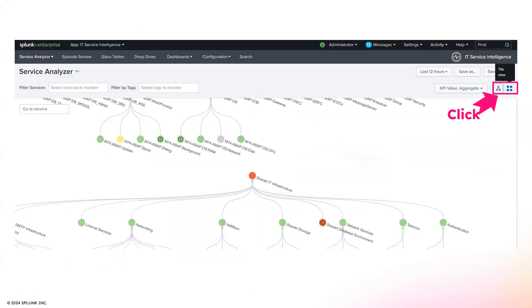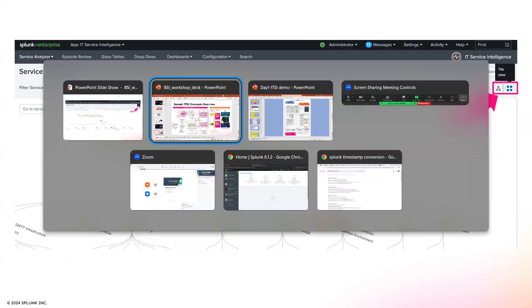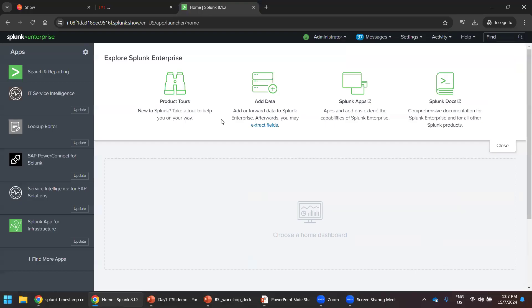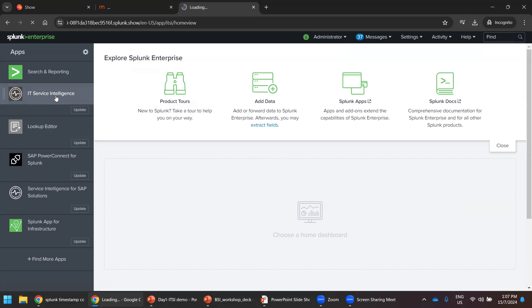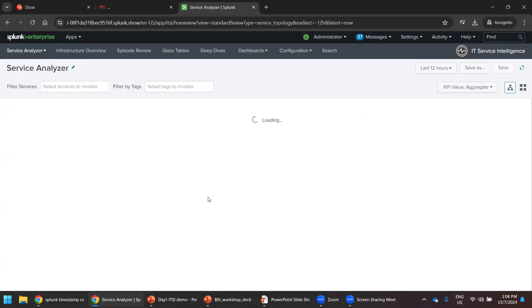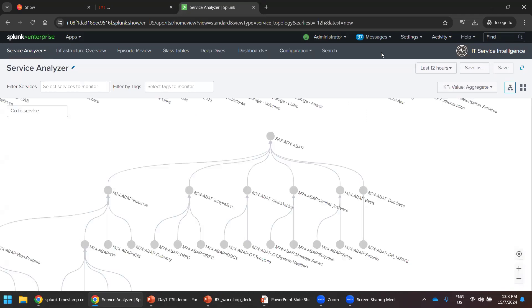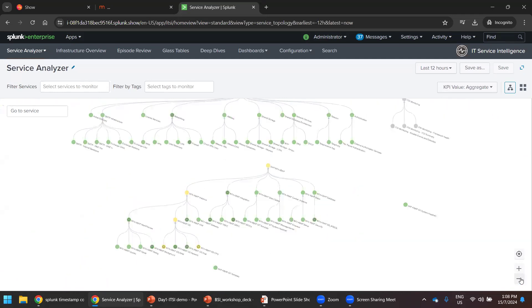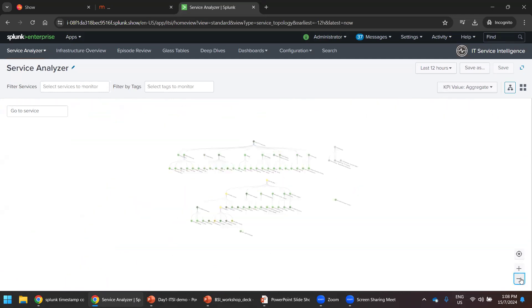Okay, I already have the login. Let's go to the system. So this is the ITSI service intelligence. Just I will give a very small, very brief GUI walkthrough. That's all, nothing much. We will not do any other things.